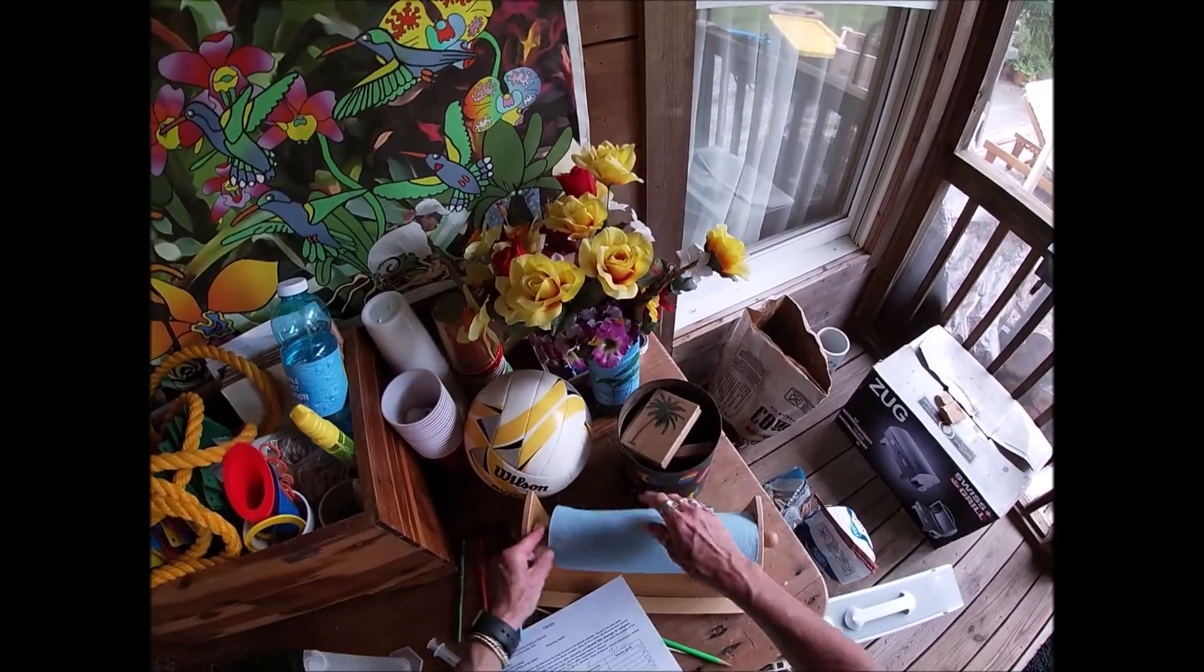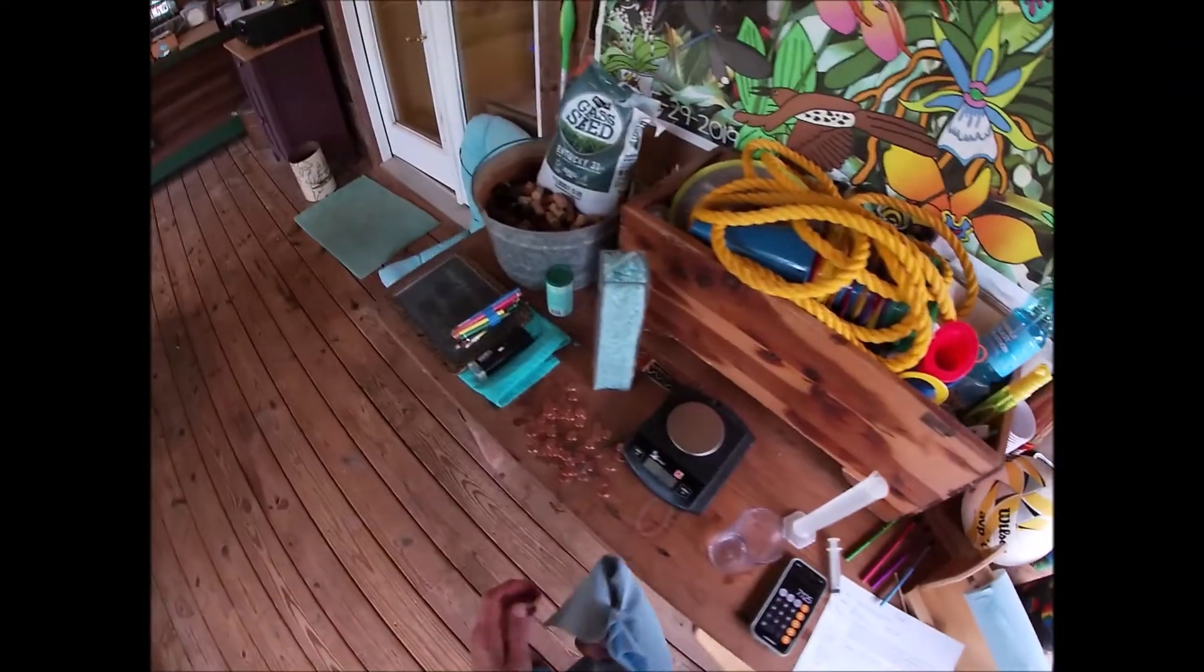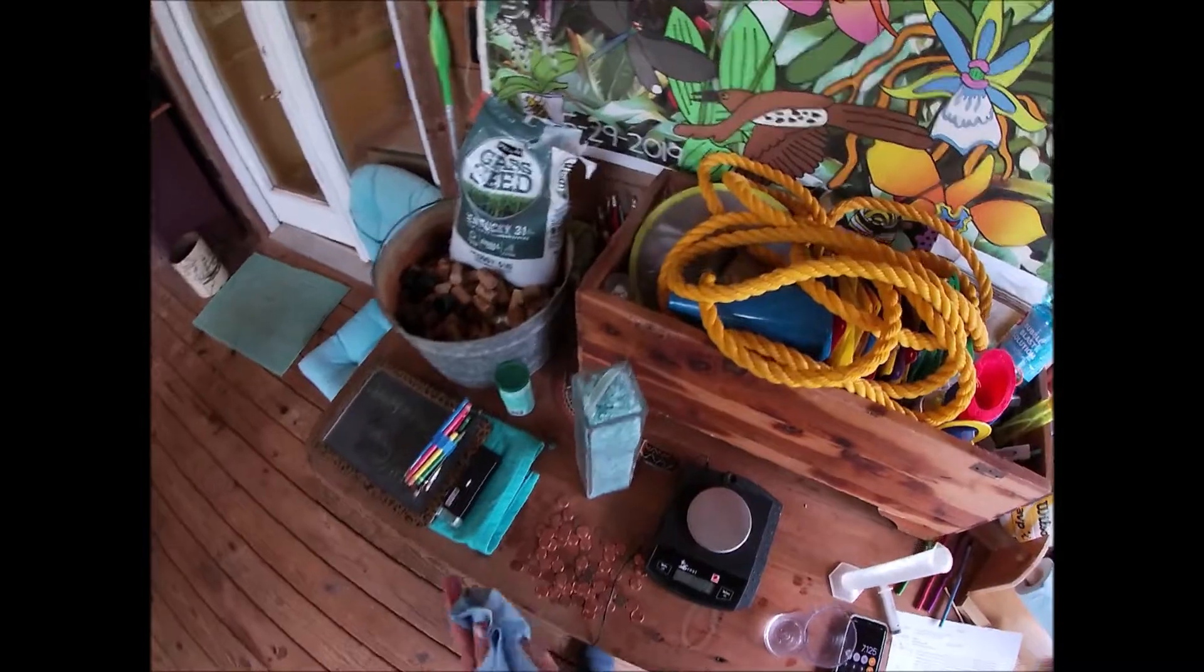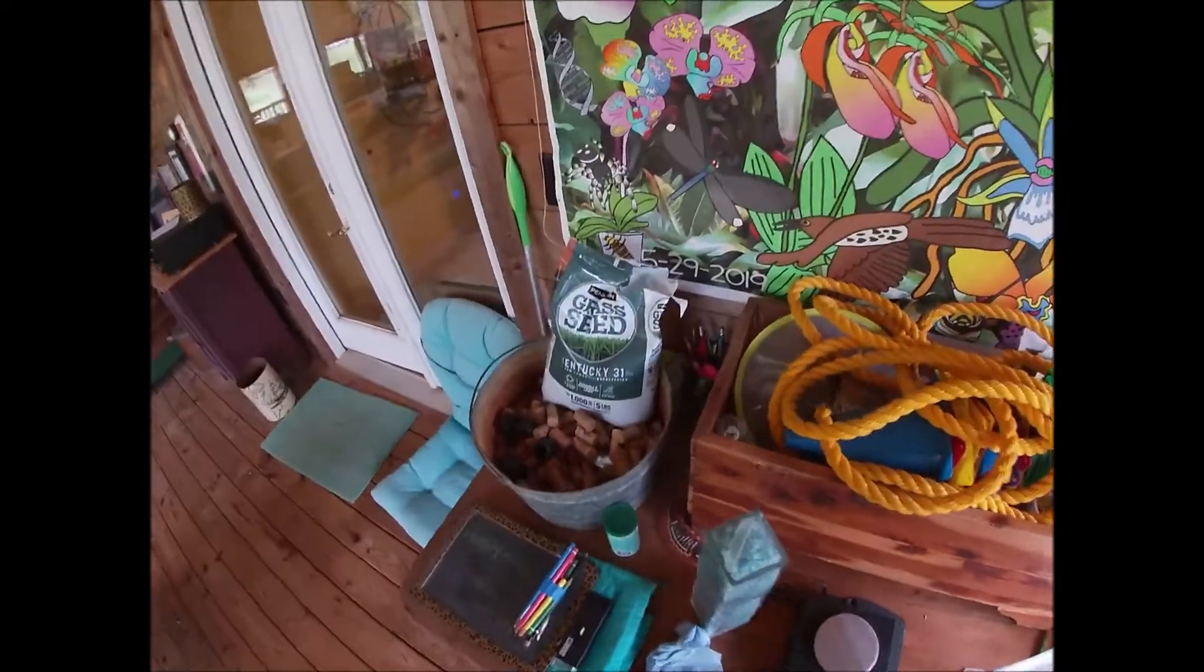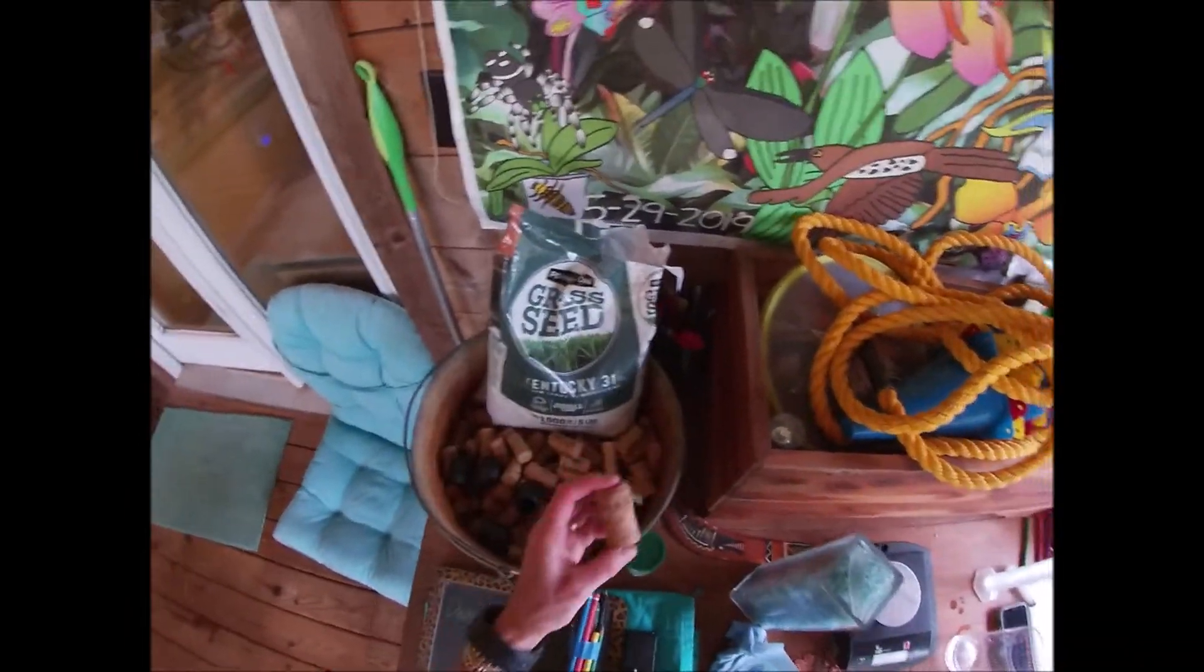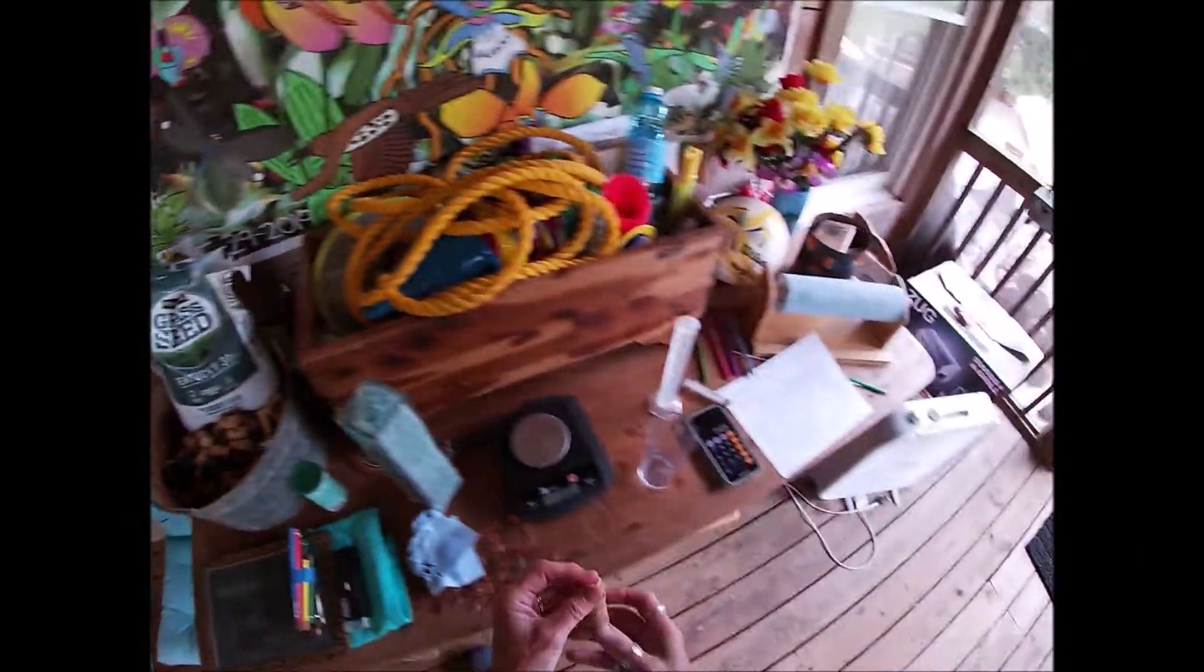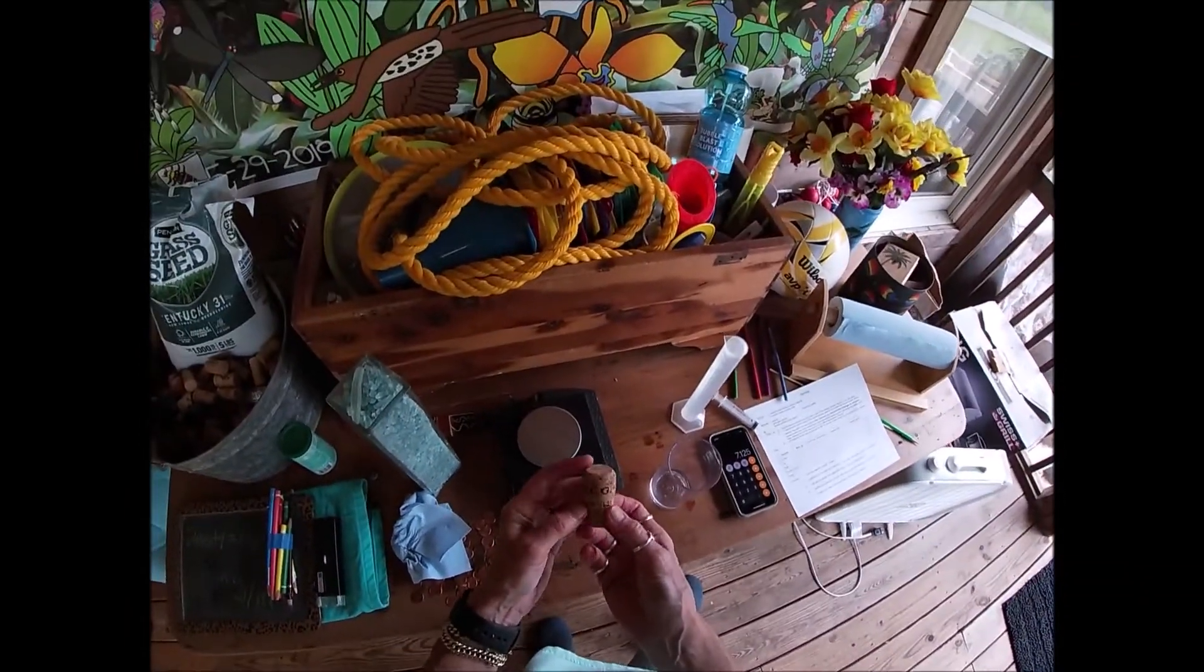Okay, so here I am on my back porch trying to demonstrate how to calculate the density of a cork. I've been collecting corks to make a dart board out of.